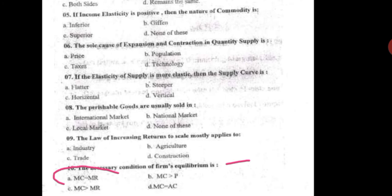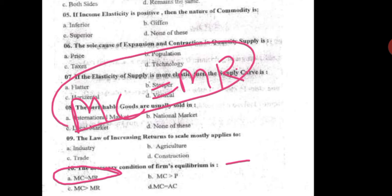The next question is: the necessary condition for a firm's equilibrium is — marginal revenue equals marginal cost, marginal cost greater than price, marginal cost less than marginal revenue, or marginal cost equals average cost. The correct option is that marginal cost should equal marginal revenue for the equilibrium of a firm.